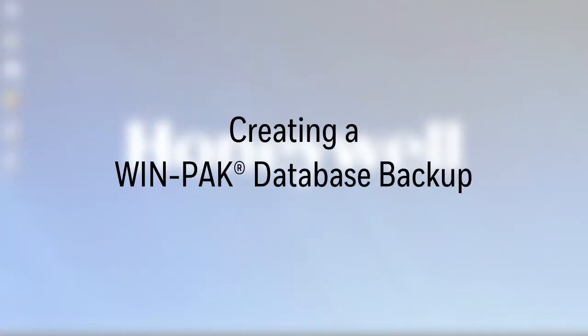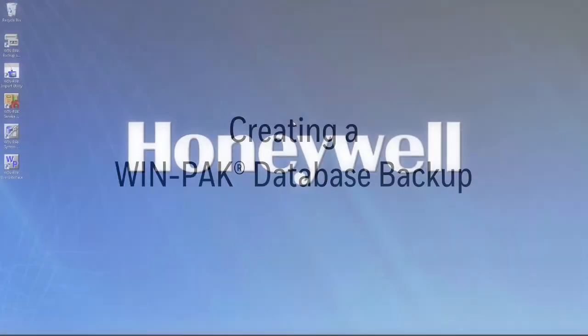Hello, everyone. In this video, we will be creating a WinPak database backup using the Backup and Restore utility.